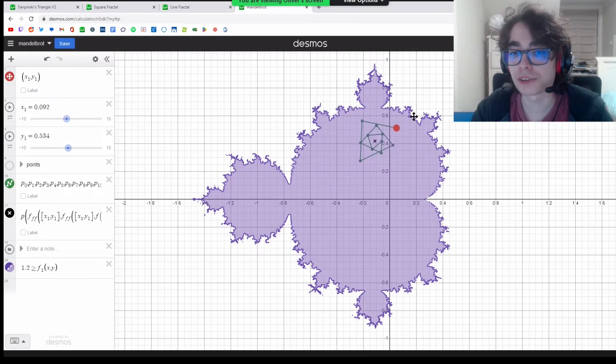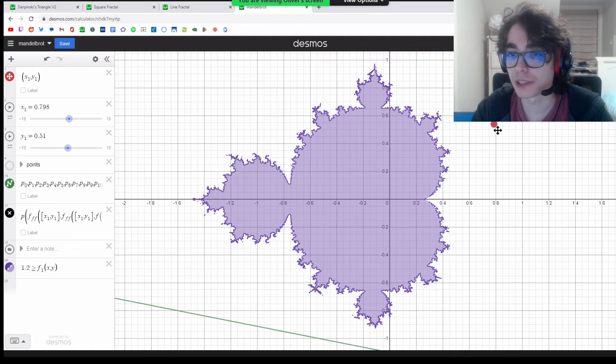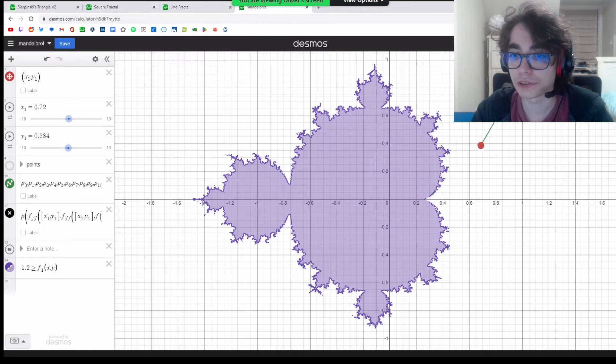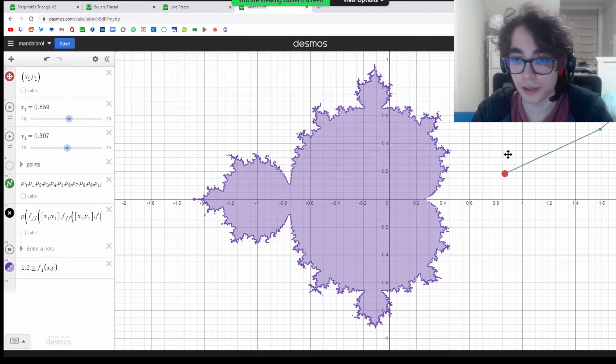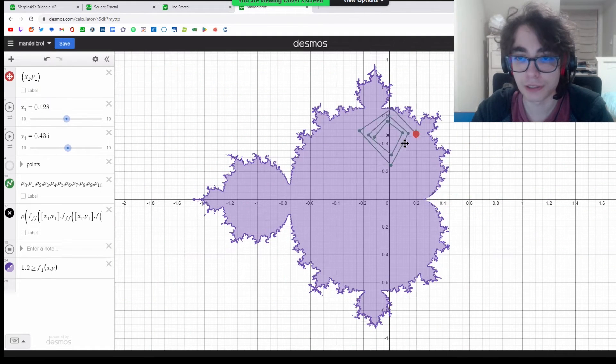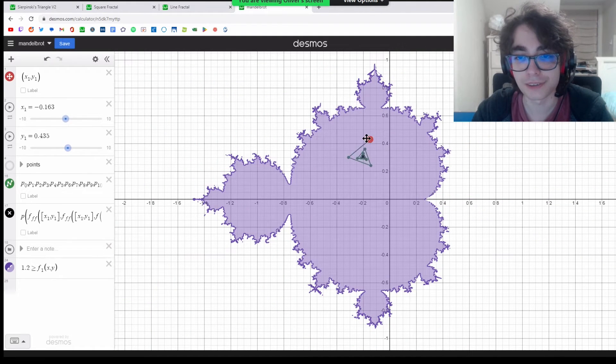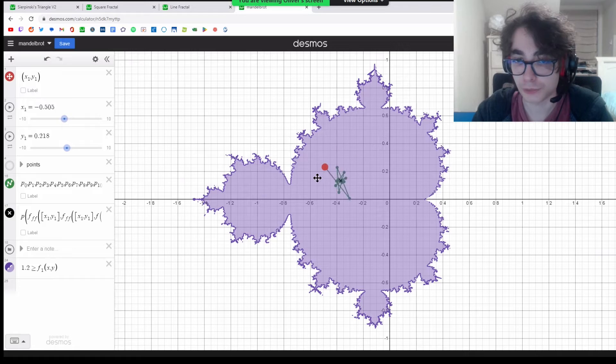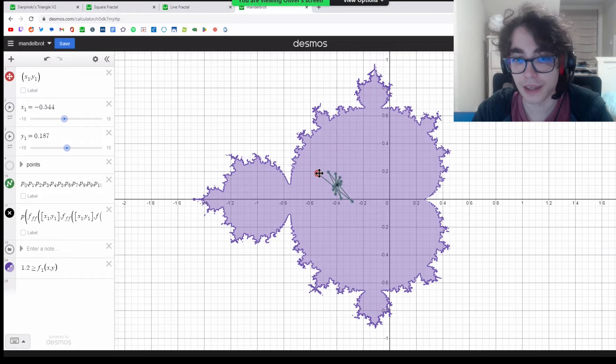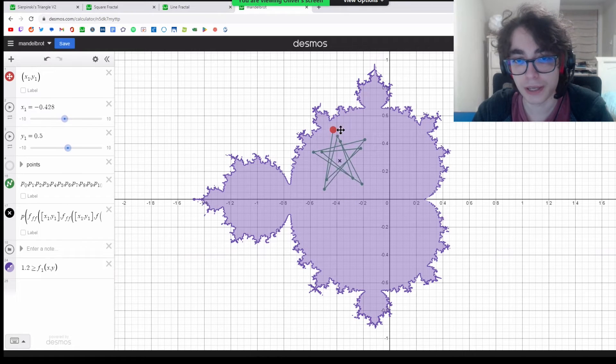If the function shoots out to infinity, then it's not part of the set. If it doesn't shoot out to infinity, then it's part of the set.